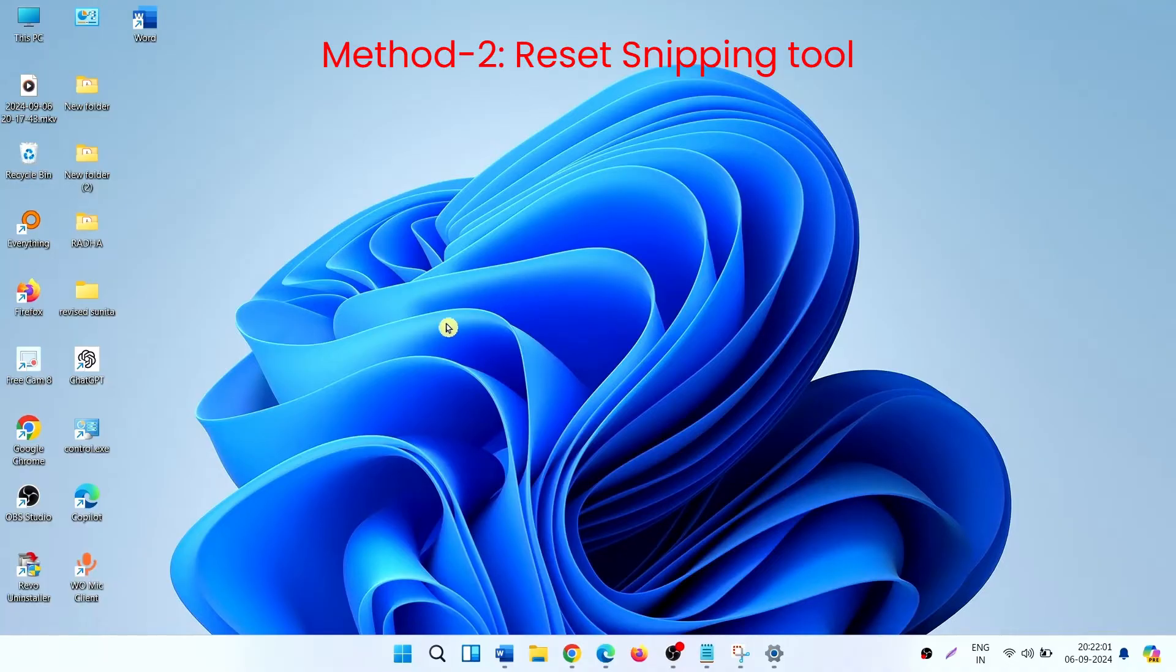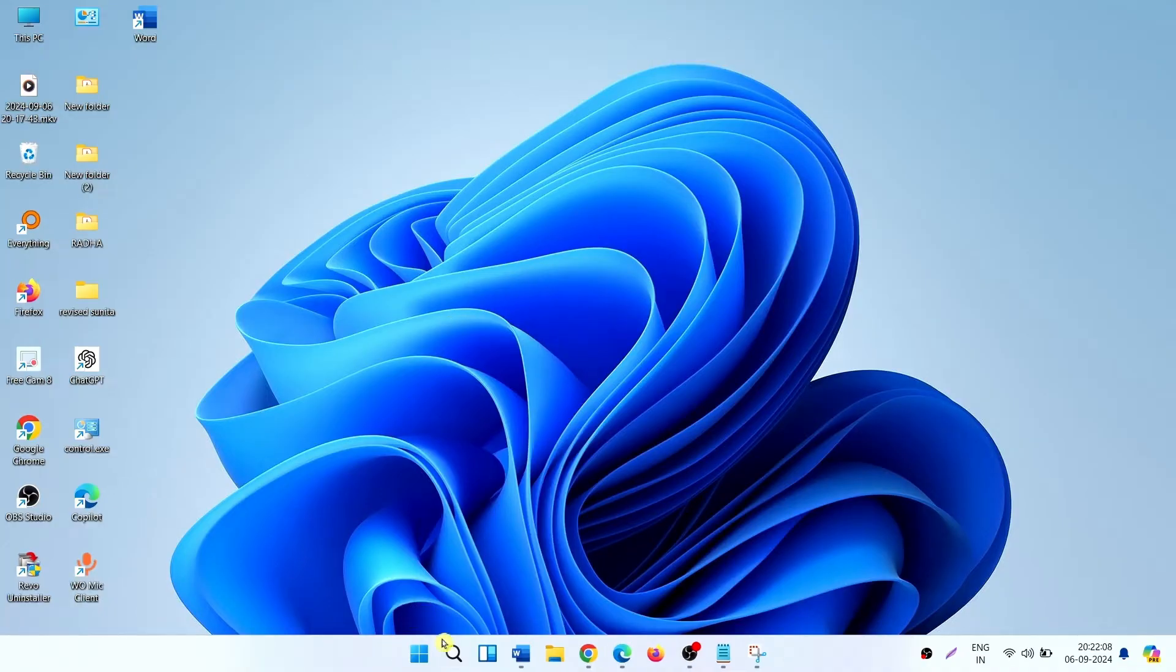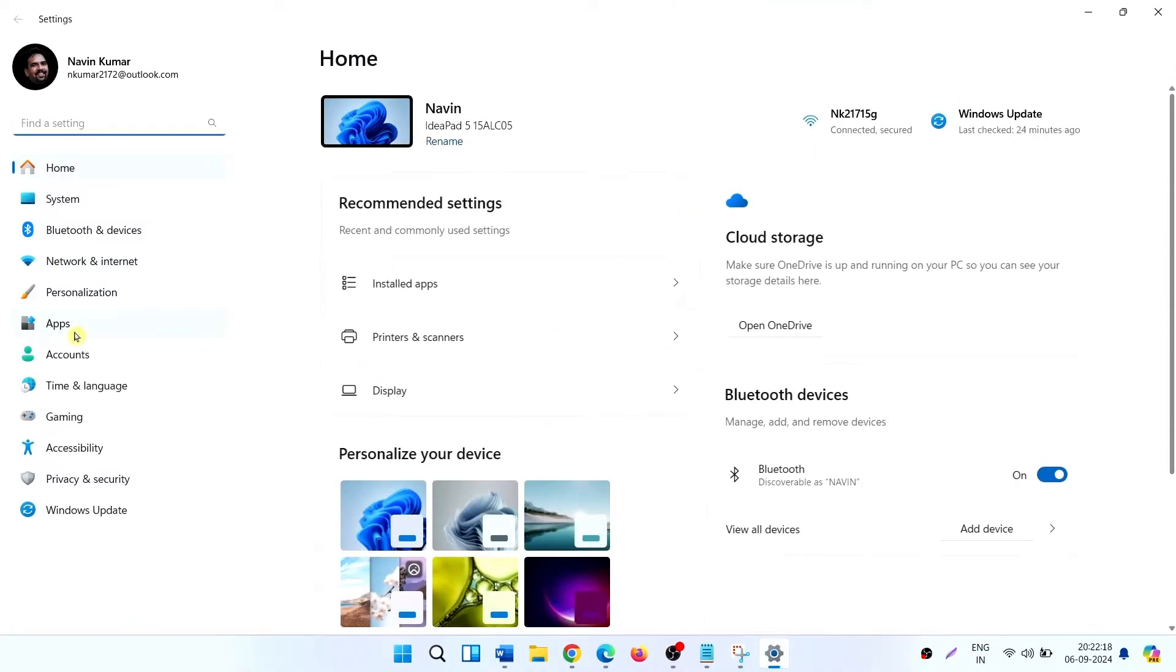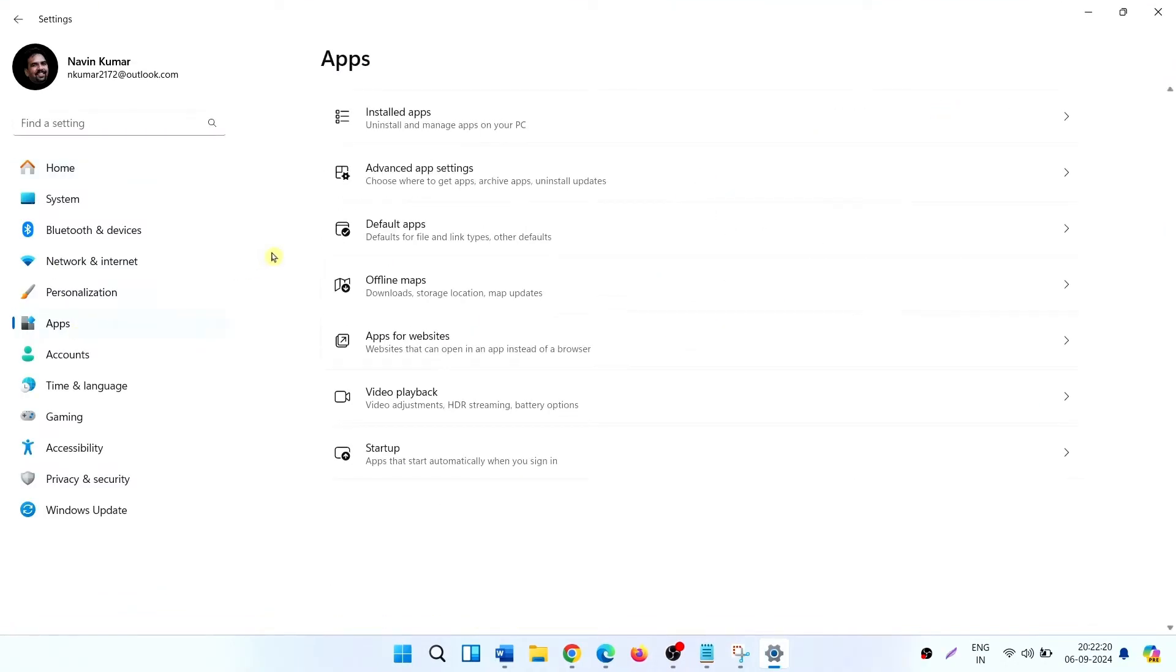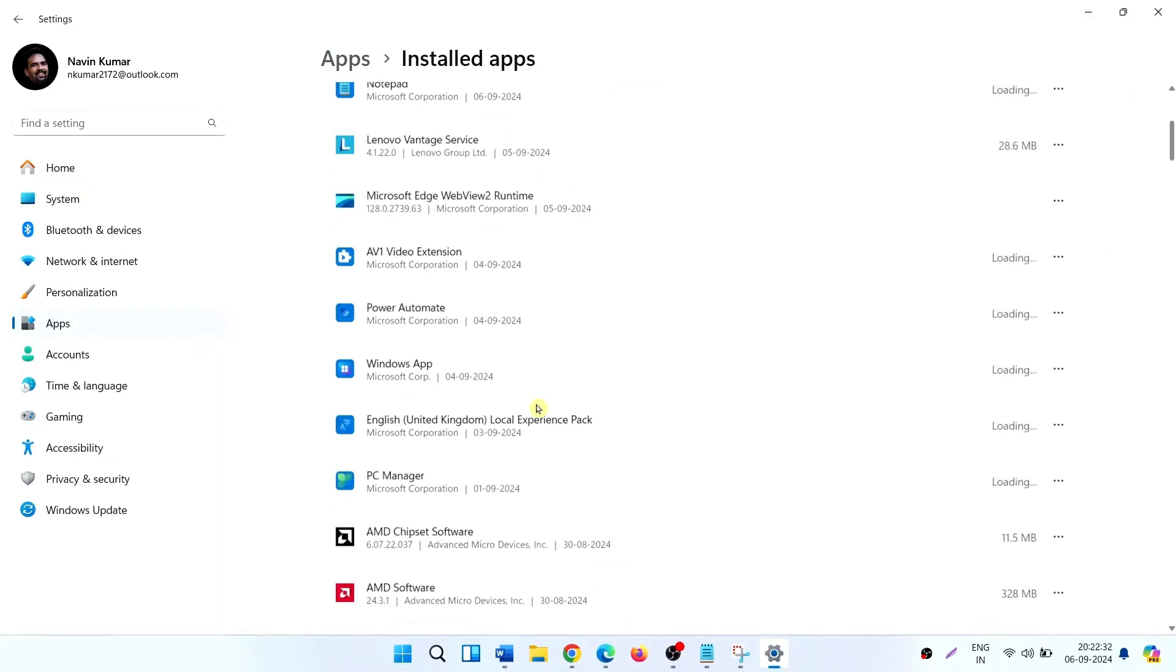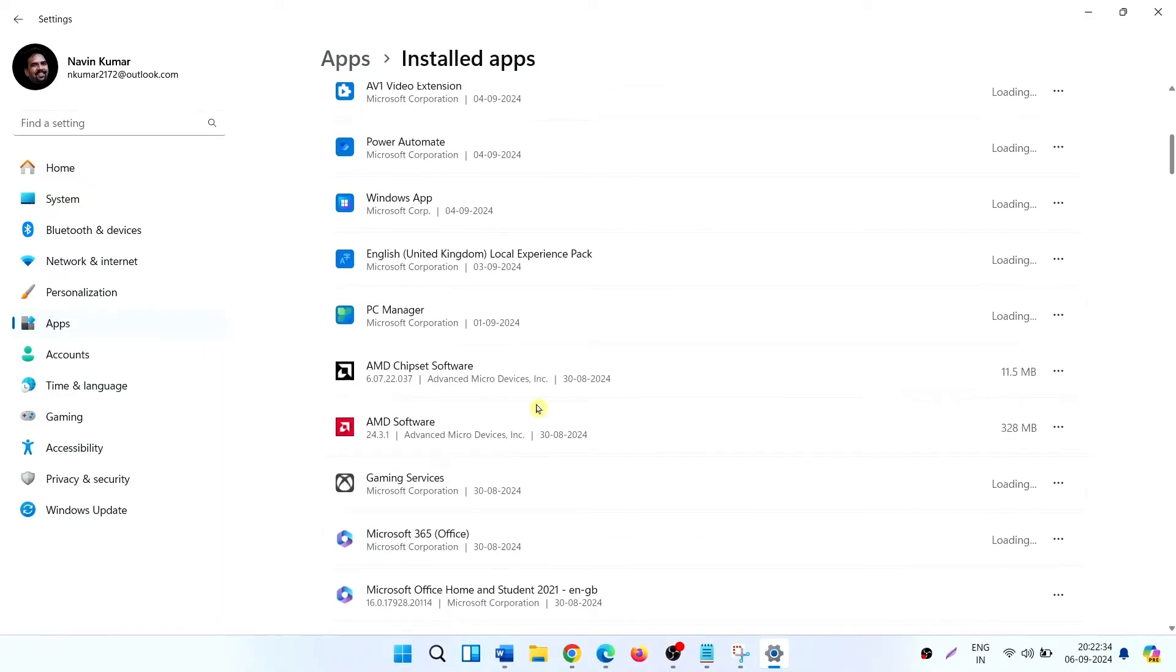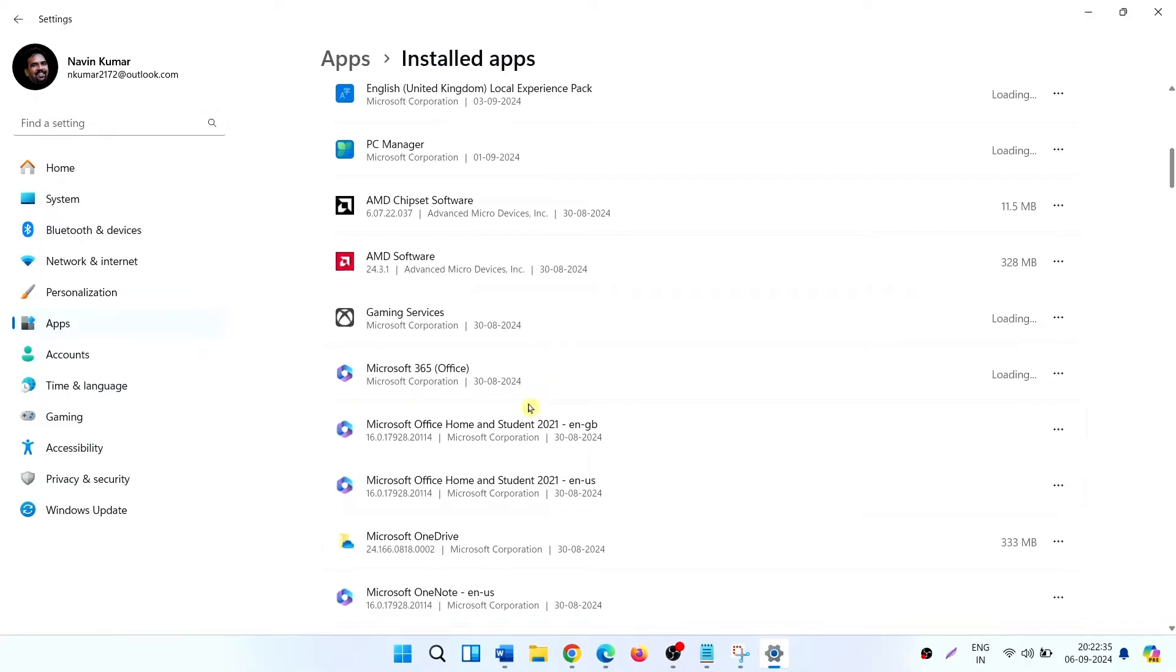Method 2: Reset Snipping Tool. Click on Start, then Settings. Click on Apps, then Installed Apps. Scroll down and find Snipping Tool.